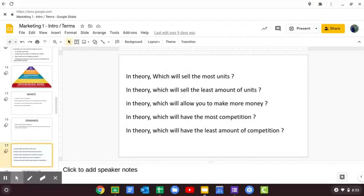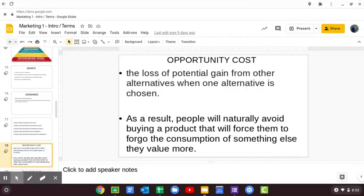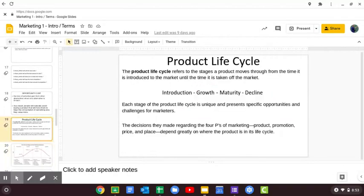We talked about opportunity cost — the loss you're going to take for getting something else, what you're going to give up. Which brings us to today's topic.